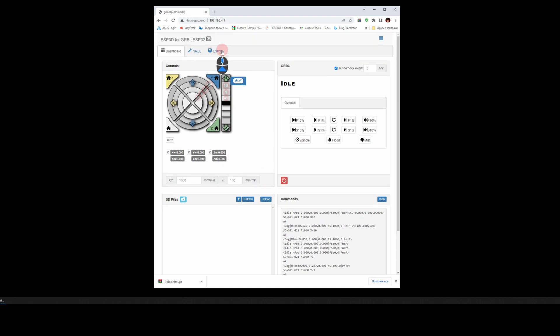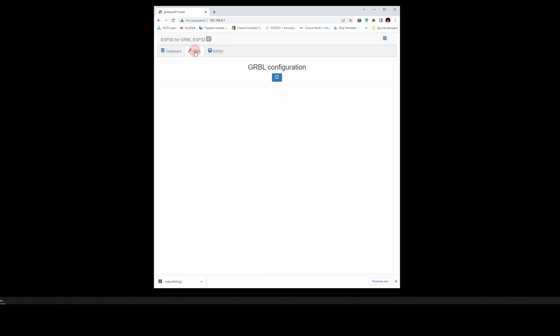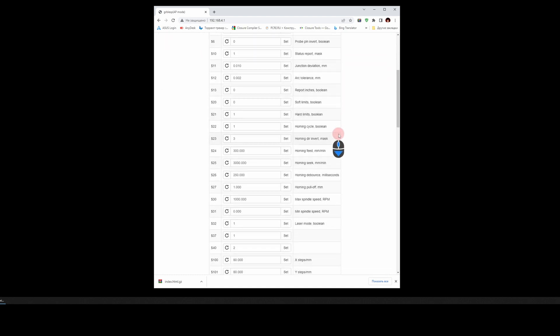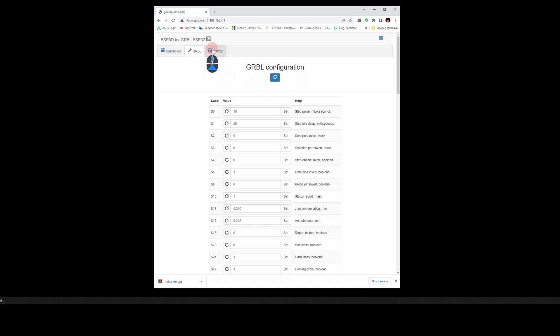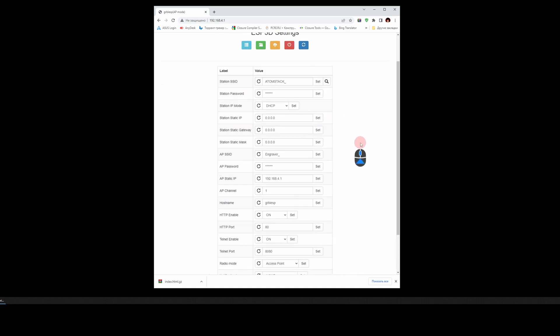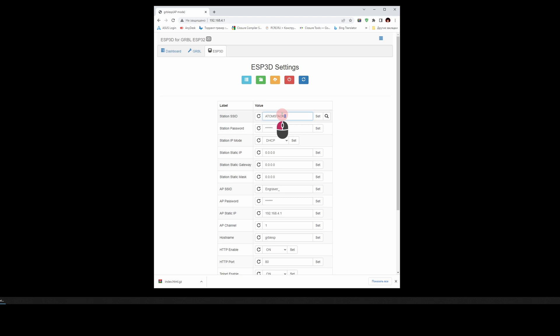The GRBL tab contains the GRBL Configuration Settings. The ESP3D tab contains Networks, and here we will change the settings.